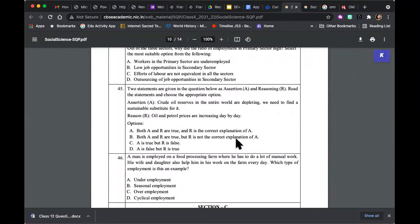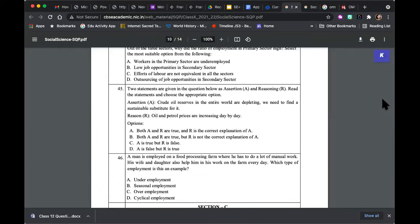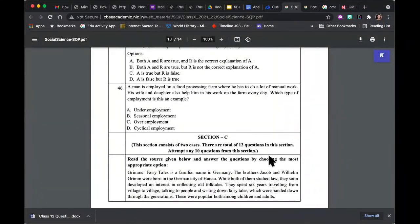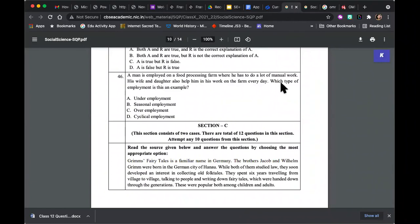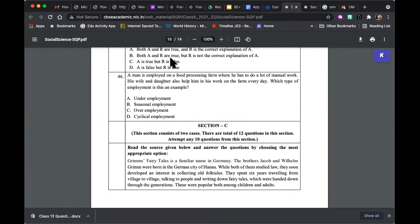There's a third assertion-reasoning question: crude oil reserves in the entire world are depleting and we need to find a sustainable substitute. Reason: oil and petrol prices are increasing day by day. If both are true, is R the correct reason for A? I think here the answer is pretty much obvious. Then there's another question: you've been given a few sentences from which you identify which type of employment this is — he's in a food processing farm, a lot of manual work, and his wife and daughter also help him every day. Is he in underemployment, seasonal, overemployment, or cyclical employment?